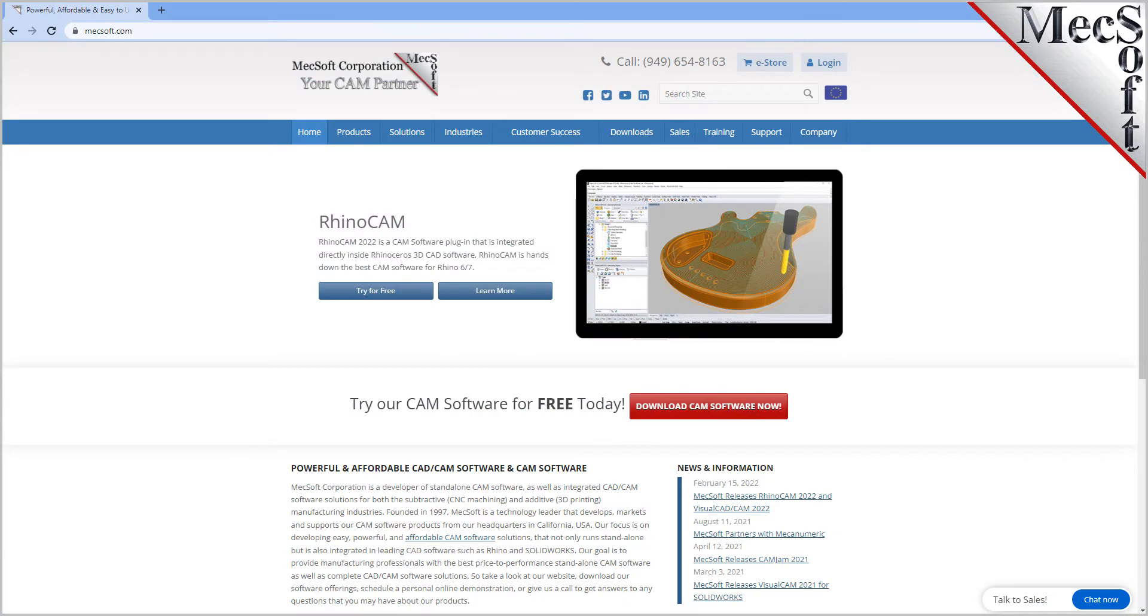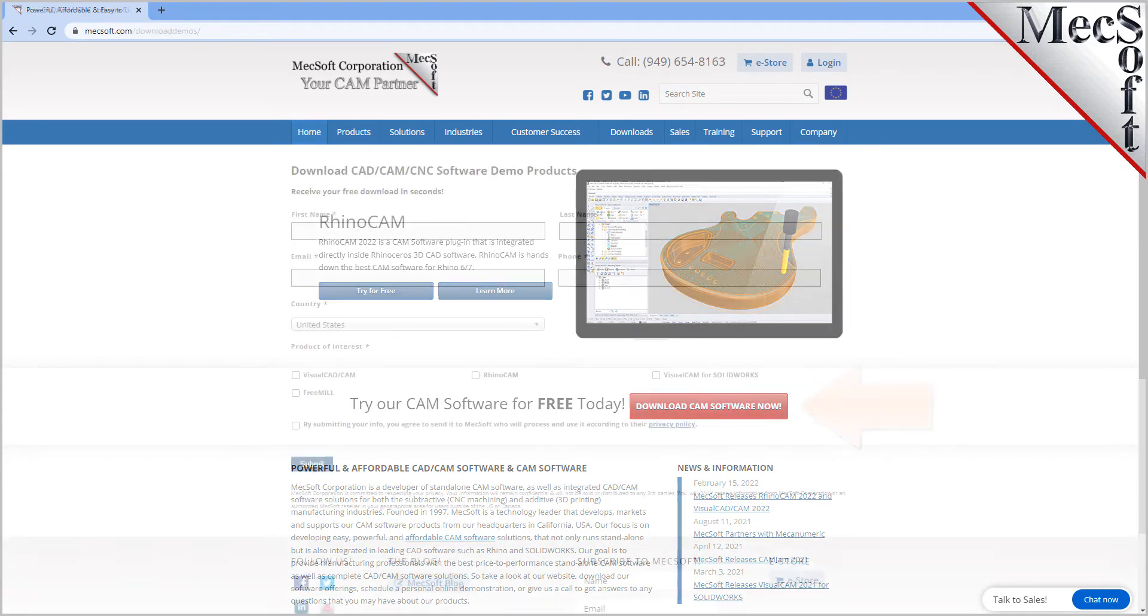So, let's get started. To download and install FreeMill for VisualCAD, first go to the Mechsoft.com website. Select Download Free Demo from the home page.